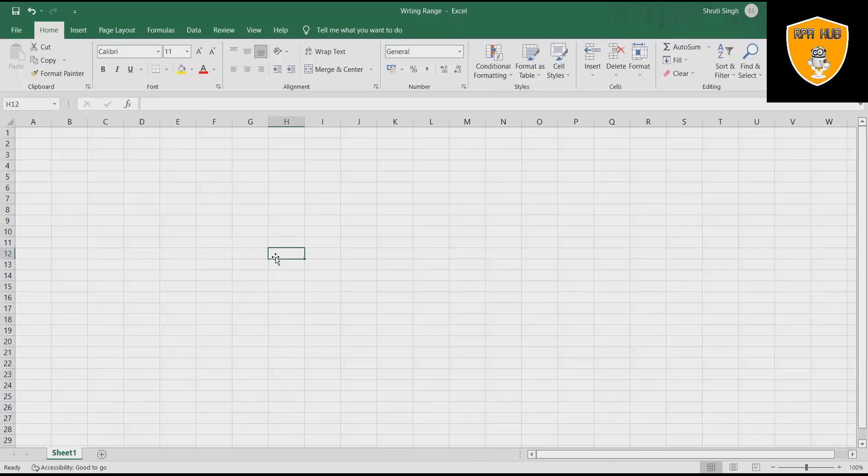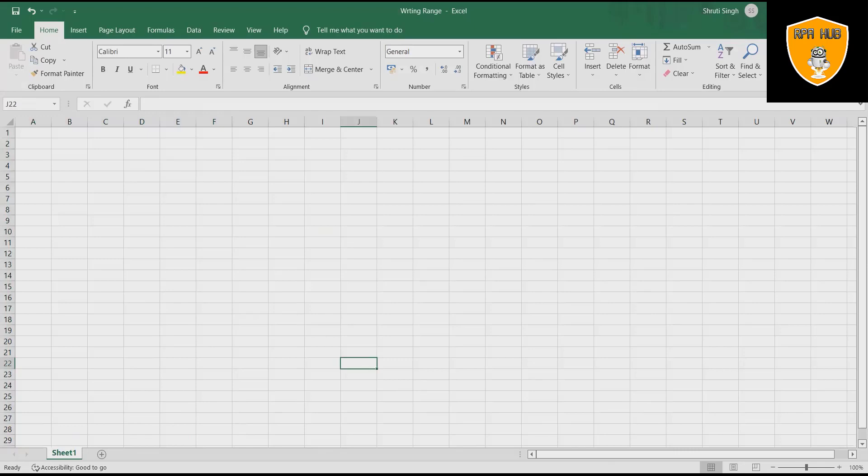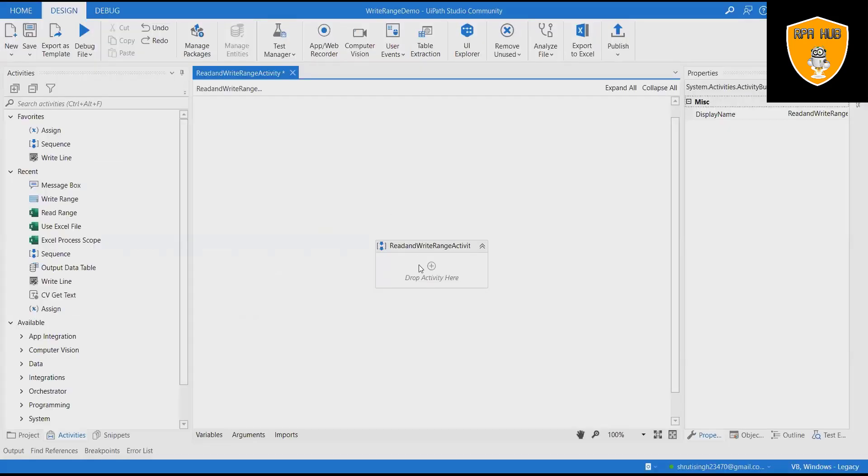If the sheet does not exist, a new one is created with the sheet name value. All cells within the specified range are overwritten. Changes are immediately saved.